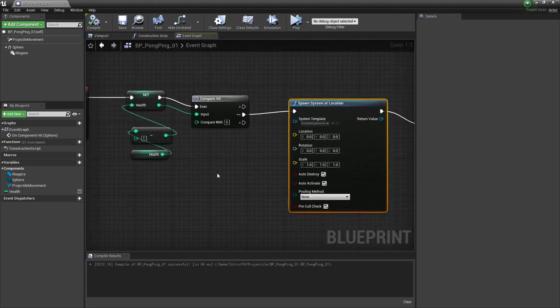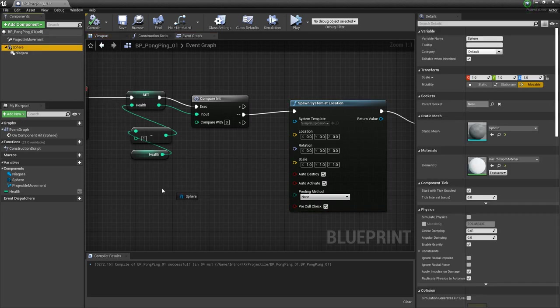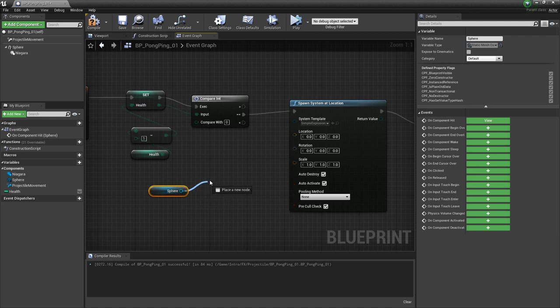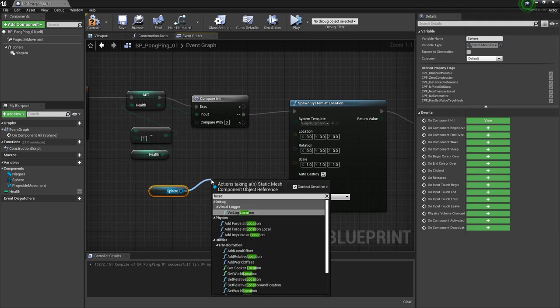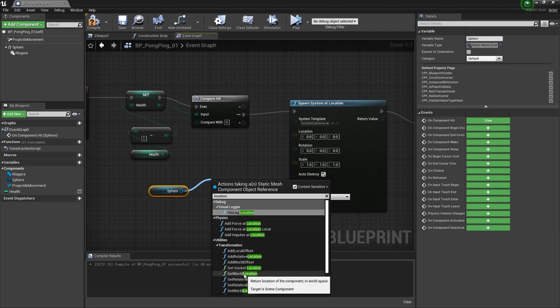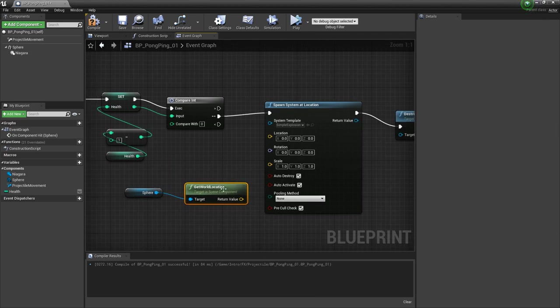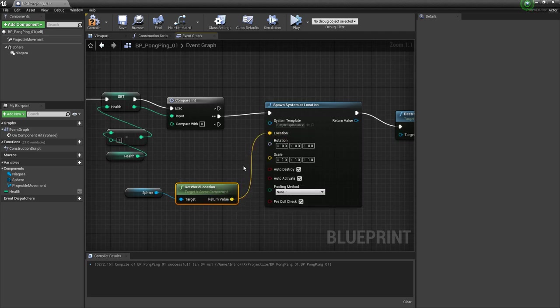I'm going to drag out my sphere to get a reference to it right here. Then I'm going to drag off of this pin and type in location. What we're looking for here is get world location. We're going to take this value and plug it right into location.